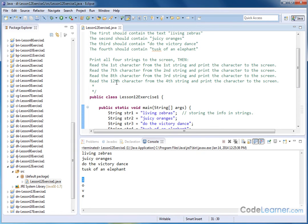And then we have the twelfth character from the last one, one, two, three, four, five, six, seven, eight, nine, ten, eleven, twelve. So we get the E.